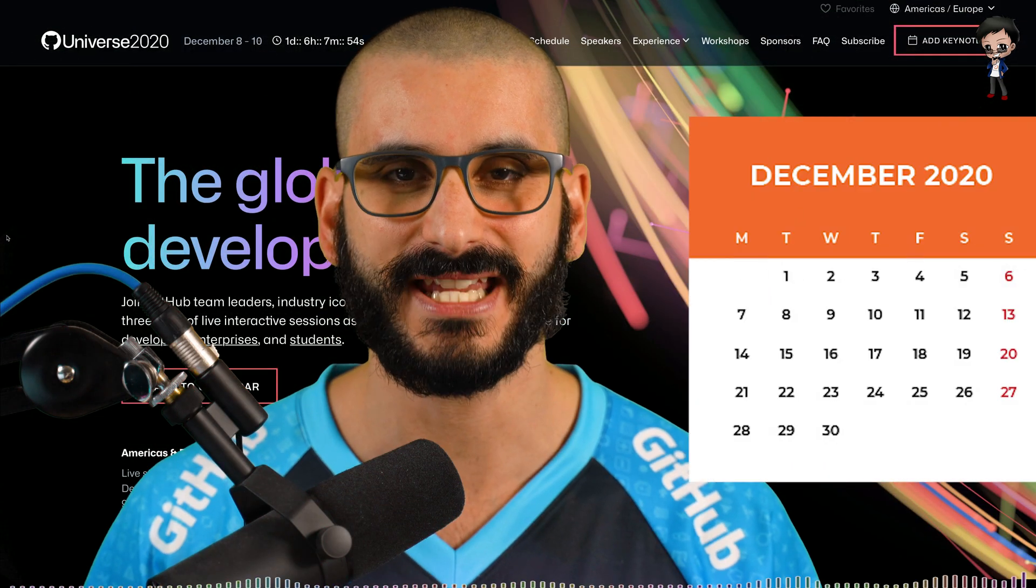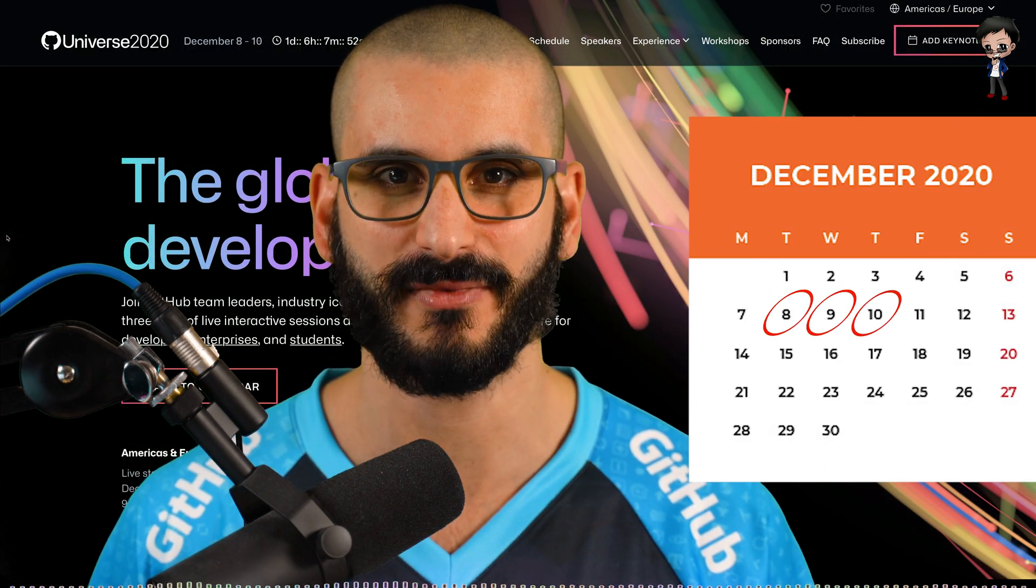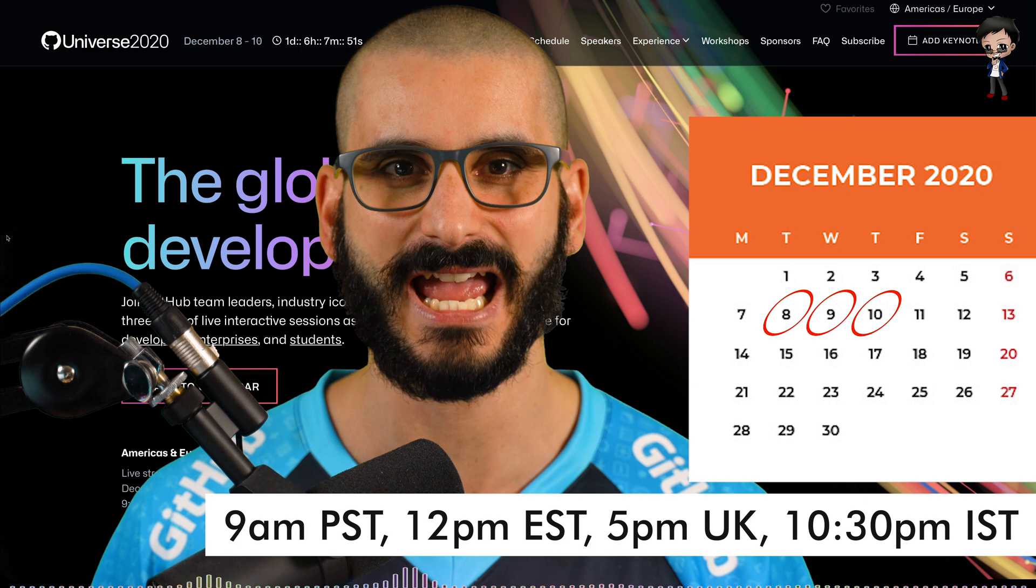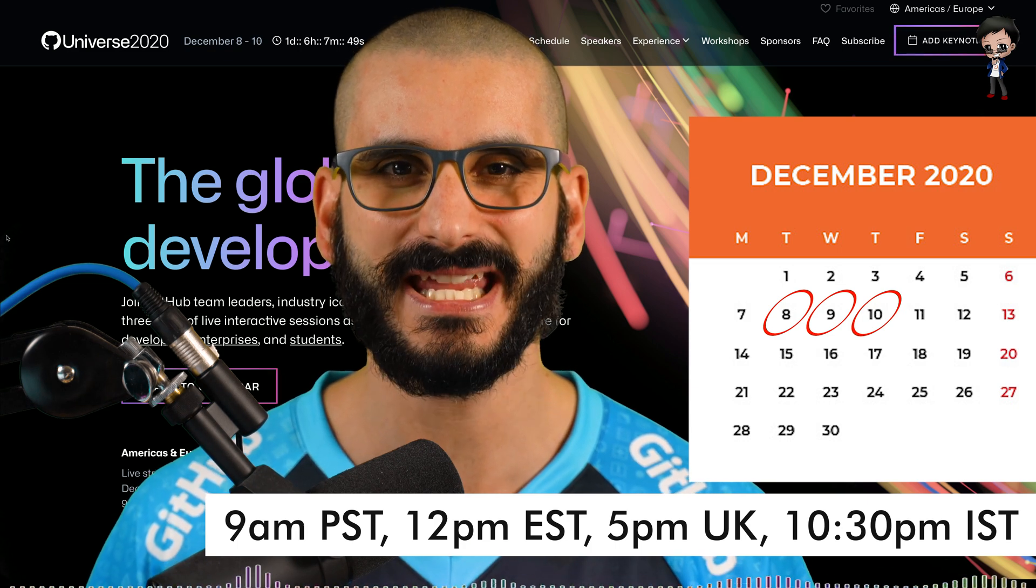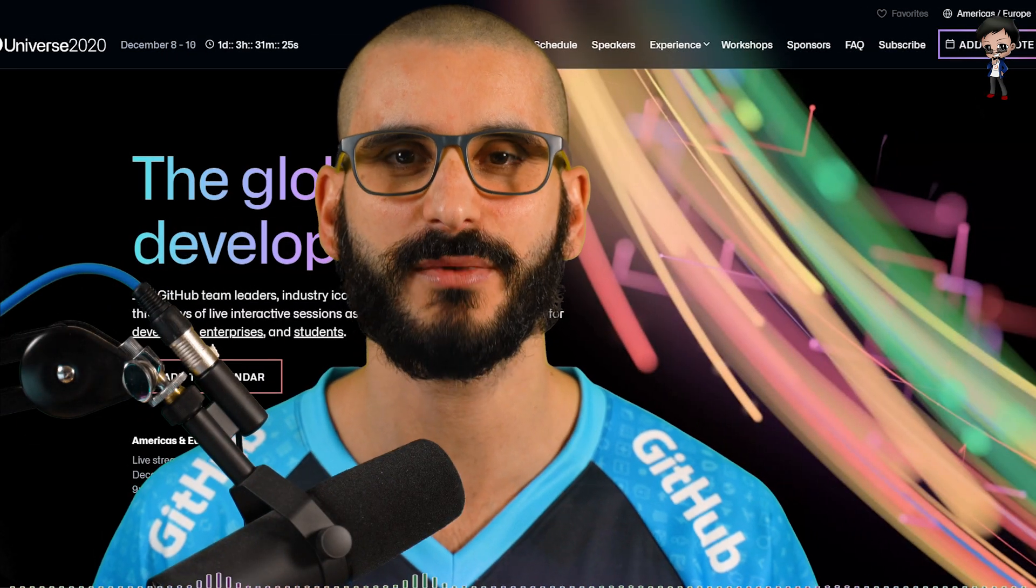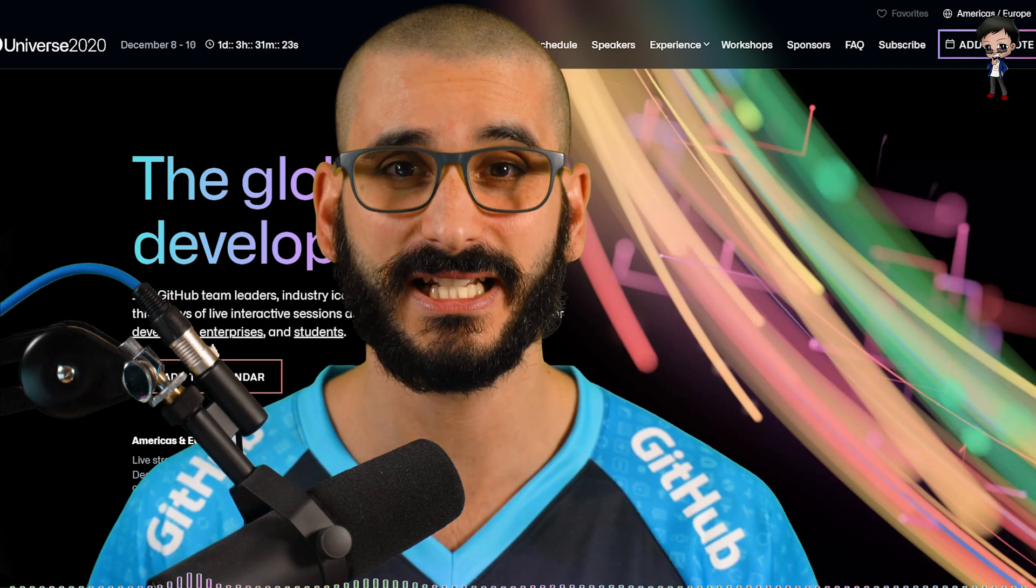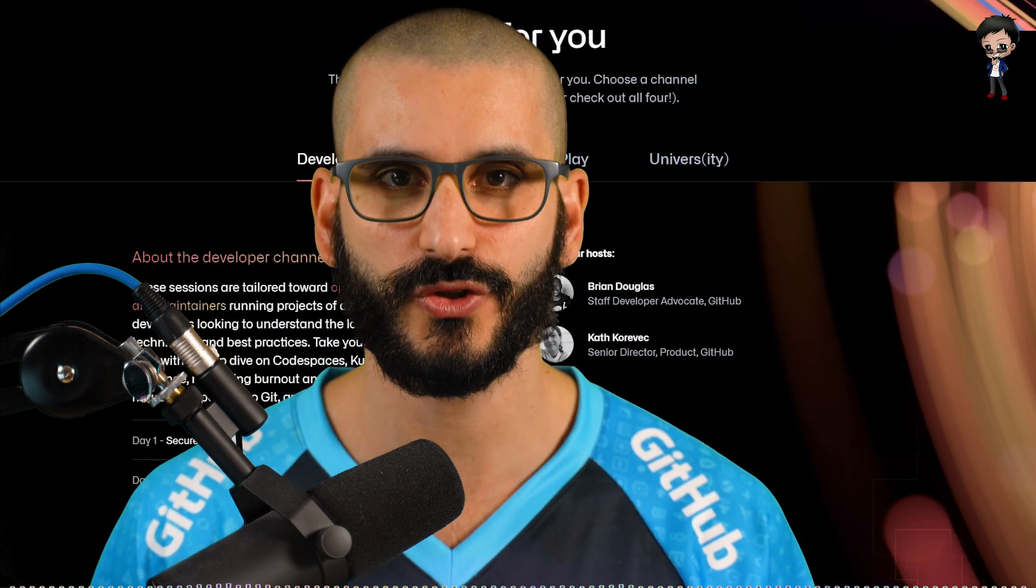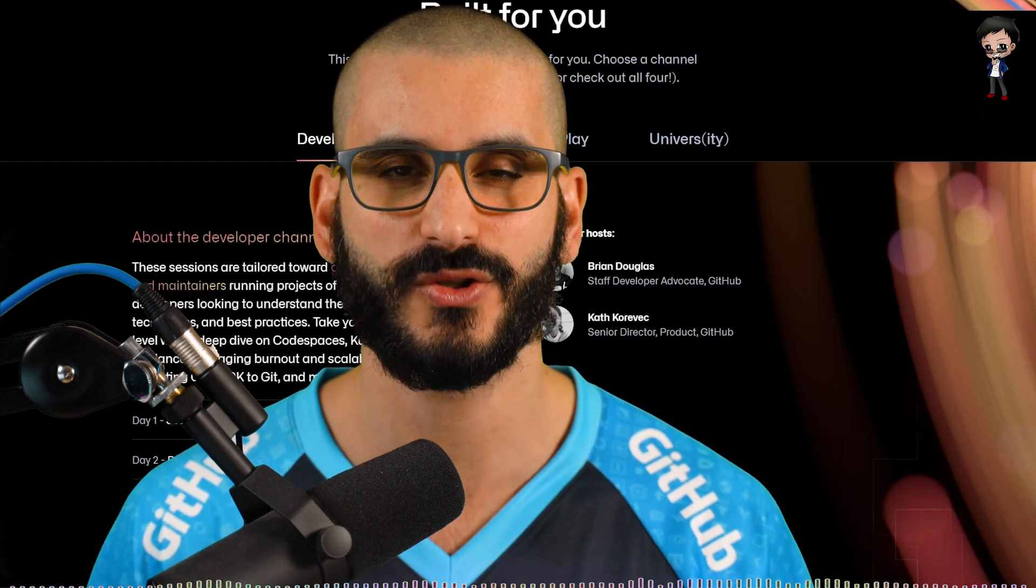It's going to be running on the 8th, 9th and 10th of December at 9am to 1:30pm PST time. This year is the first time when GitHub Universe conference is completely virtual. So wherever you are in the world you can join and it's built for you. You can choose the tracks for your needs and your interests.